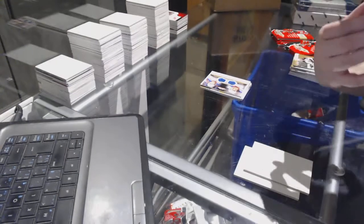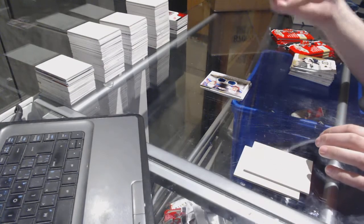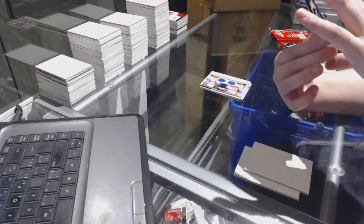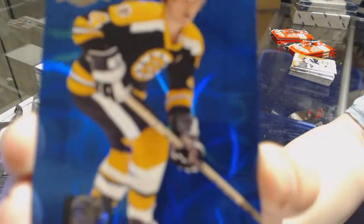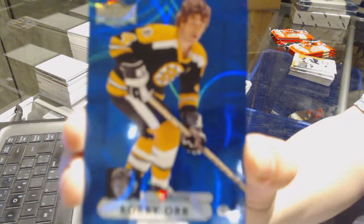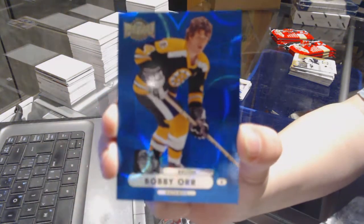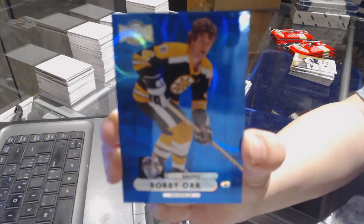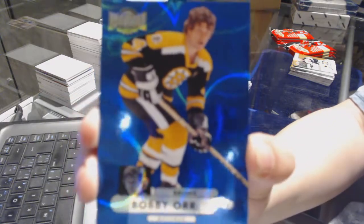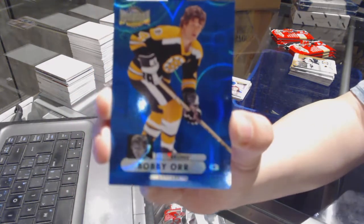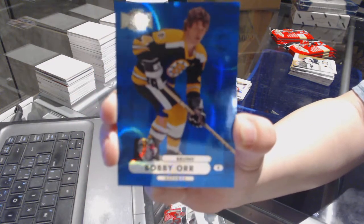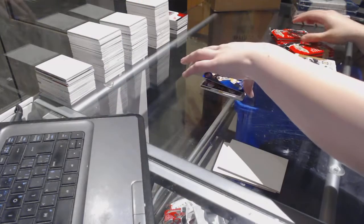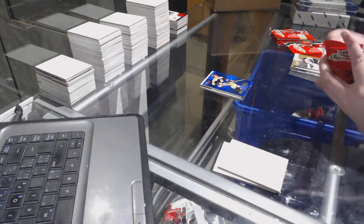We've got a PMG Blue numbered to 25 for the Boston Bruins, Bobby Orr. PMG Blue for the Bruins, Bobby Orr. That's pretty sweet.